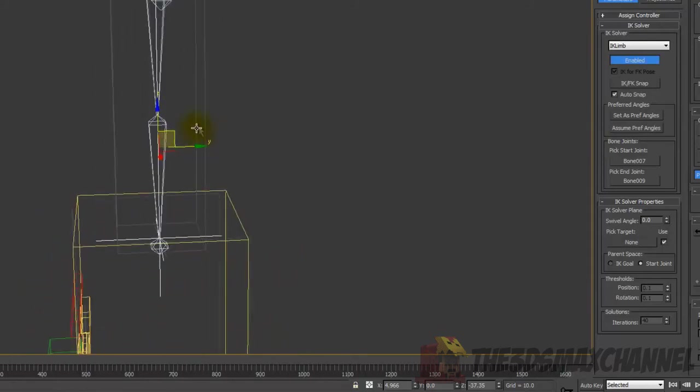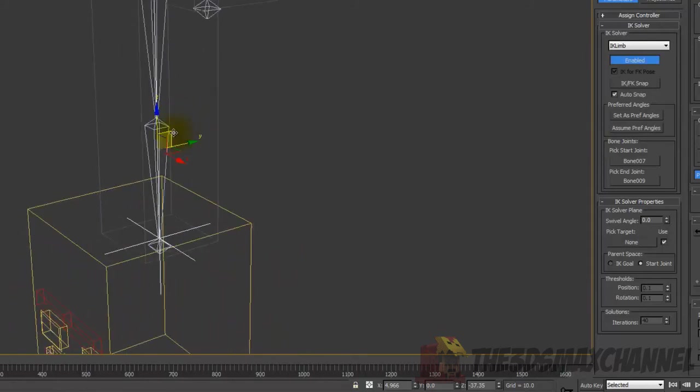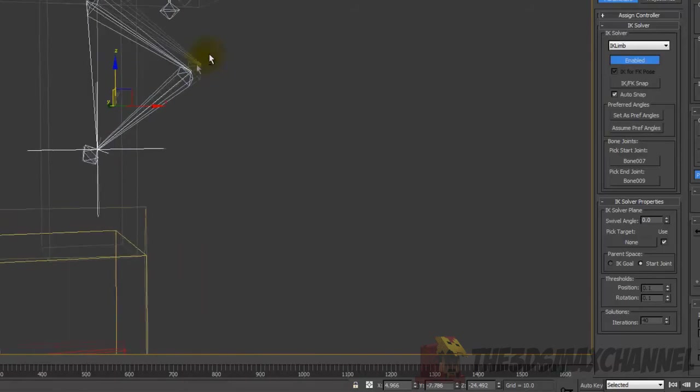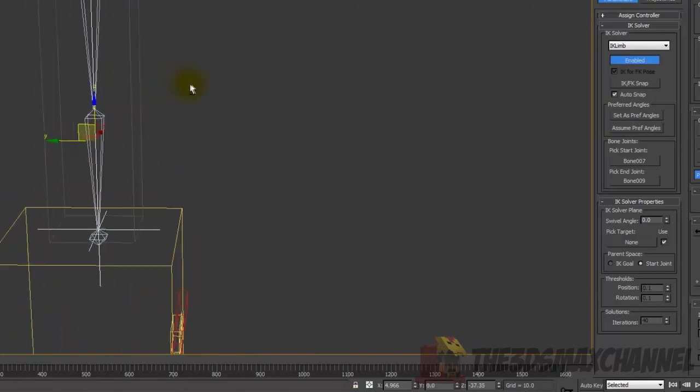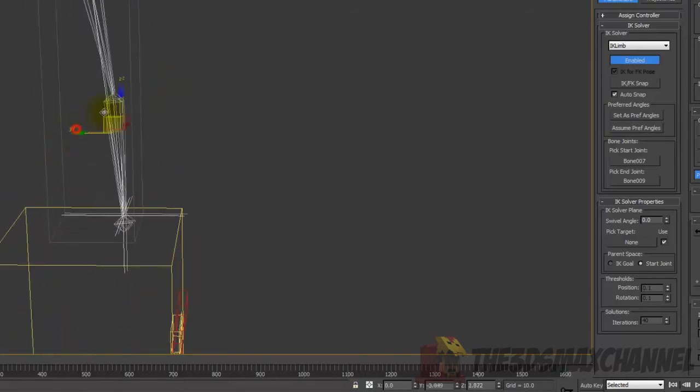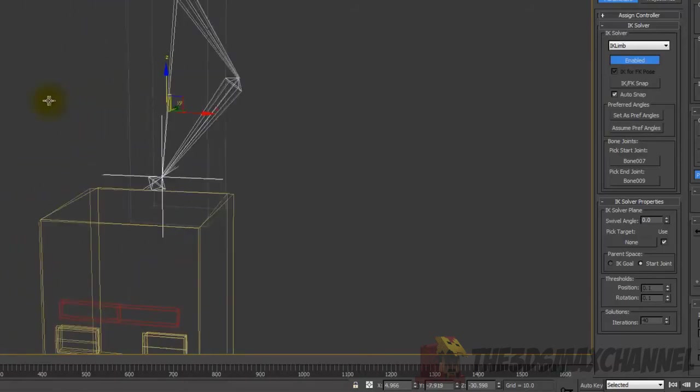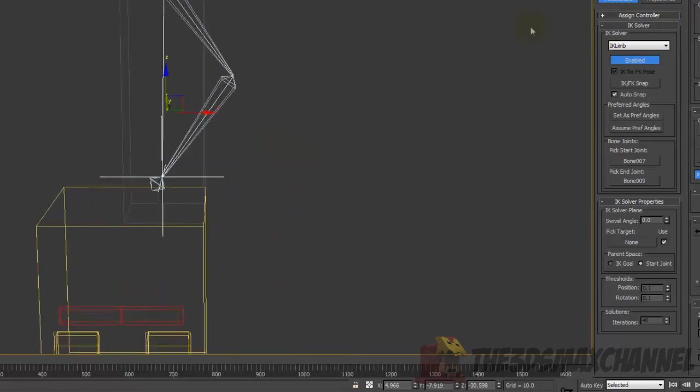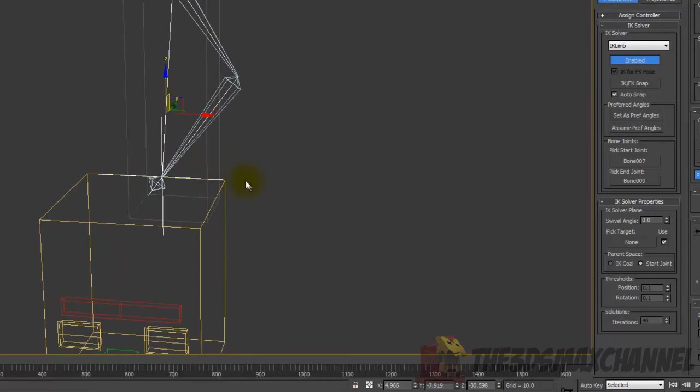Now we can move this IK chain all around and we can set it back to its original position that we just set really quickly. Just move it around somewhere not too high, just enough that you can tell it's not bending in the right direction. Then what you're going to want to do is go to the motion tab. Make sure you've got the IK chain selected, and under IK solver properties, you should have a swivel angle.